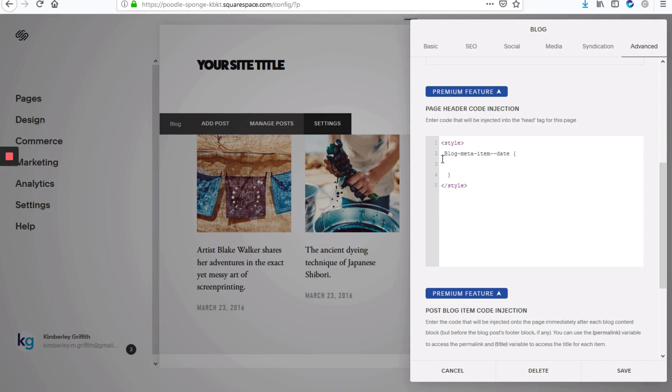And it's important here to note the casing, it needs to be an uppercase B, otherwise the code won't work. So between here, we'll just type display colon none exclamation mark important.